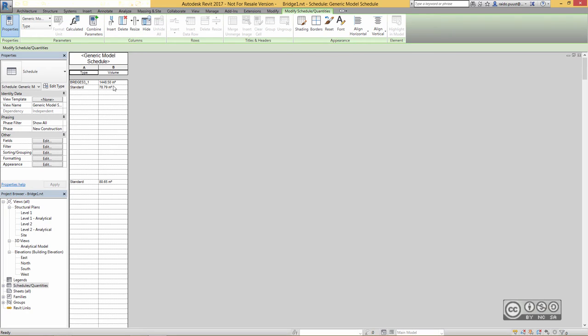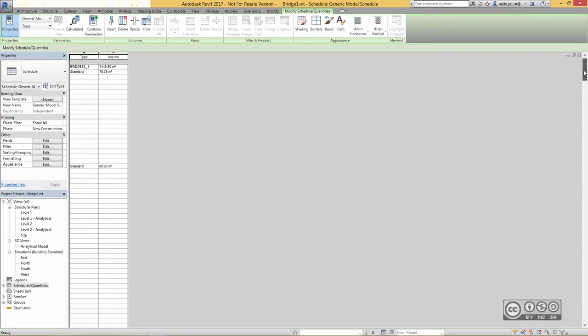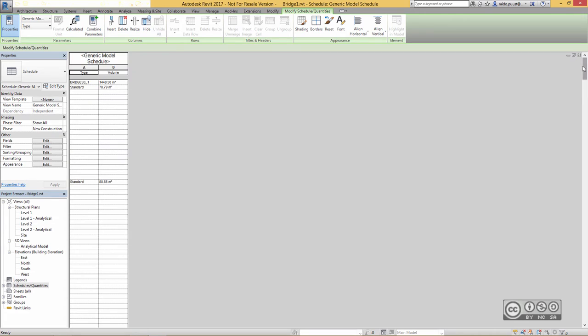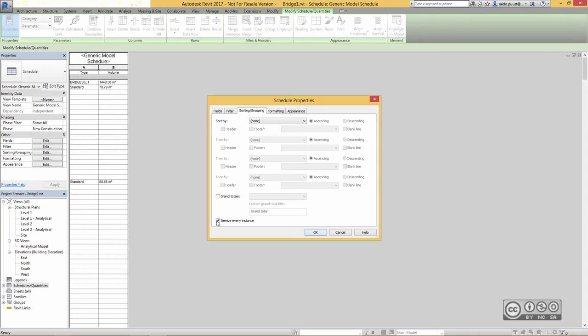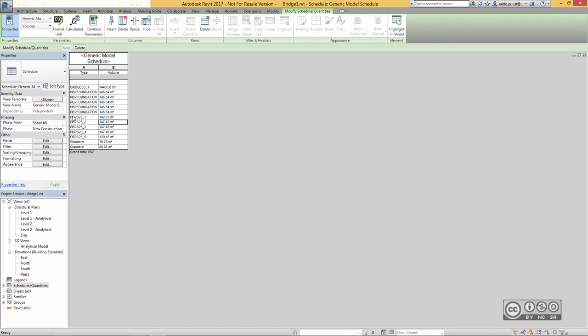And those quantities are actually the same as in InfraWorks. You may see some empty rows so it's easy to use some filtering and sorting grouping. I don't want to use itemize, I use grand totals and also sort by type and then click OK. Now I can see my final quantification table and those values are actually the same as in InfraWorks 360.